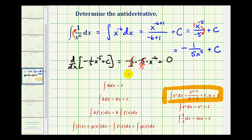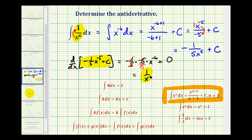So we have x to the negative sixth, or one over x to the sixth, which is exactly what it means to determine an antiderivative — the derivative of this function equals the original integrand of one divided by x to the sixth. Let's take a look at one more example.